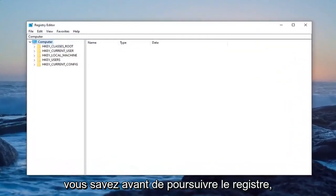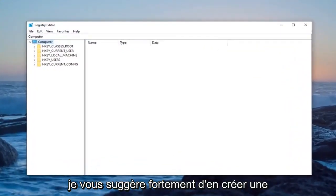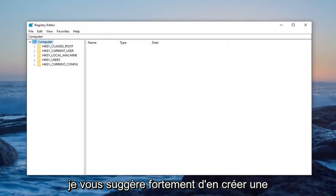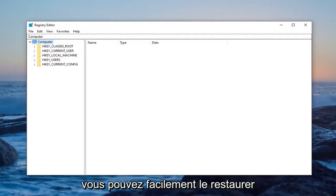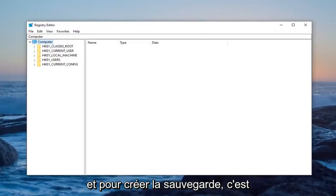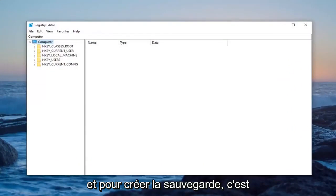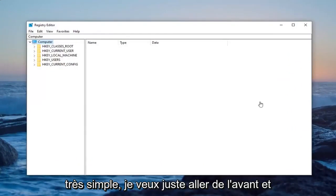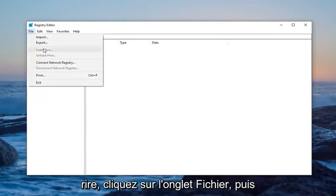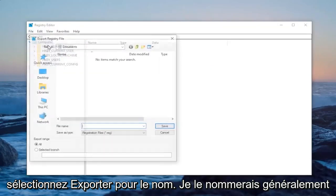Now before you proceed in the registry, I would highly suggest you create a backup of it. So if anything ever went wrong, you could easily restore it back. And in order to create the backup, it's very simple. You just want to go ahead and left-click on the File tab and then select Export.